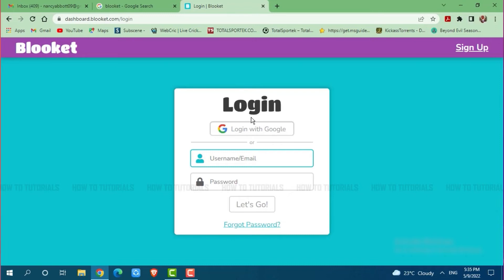You also can log into your Blooket account with your Google by clicking on login with Google if you had registered your Blooket account earlier with your Google.